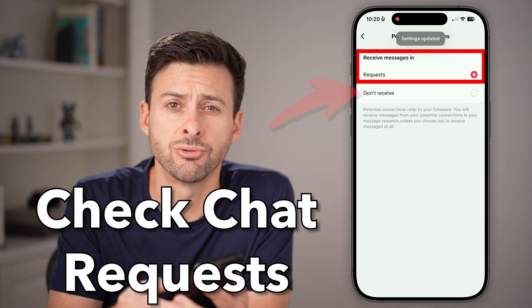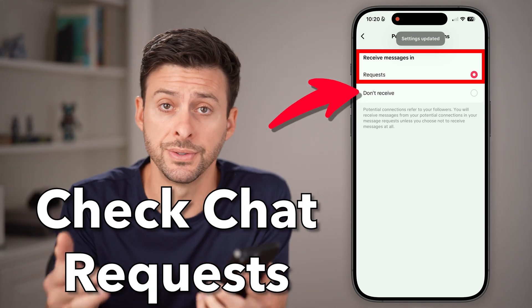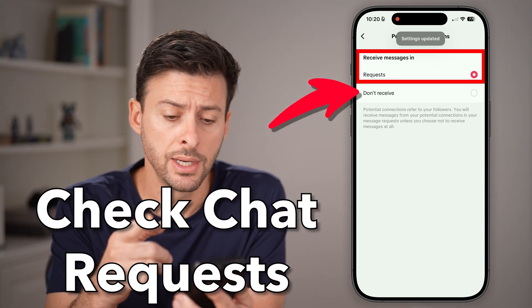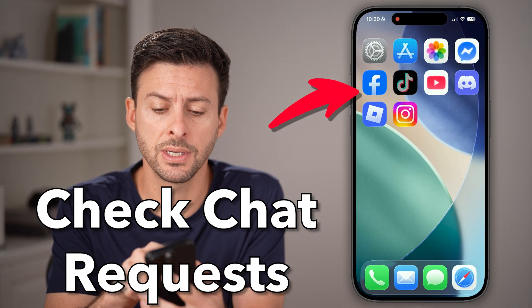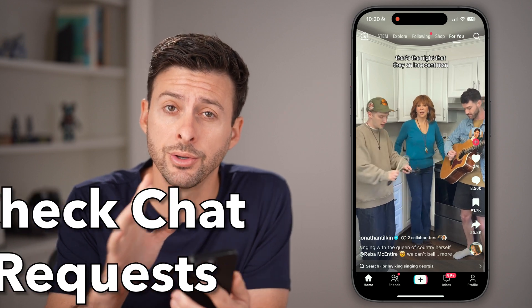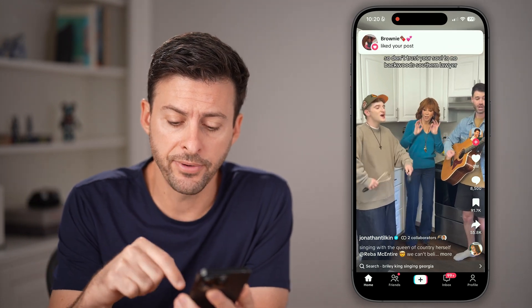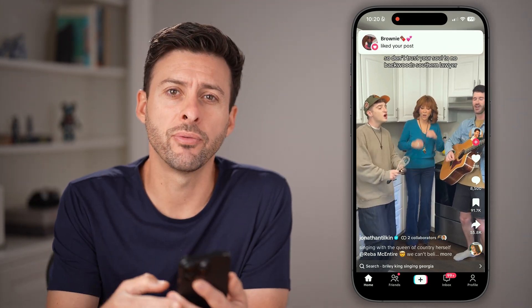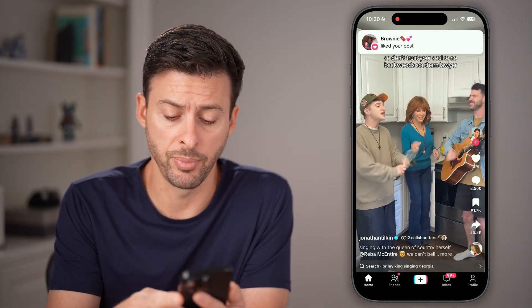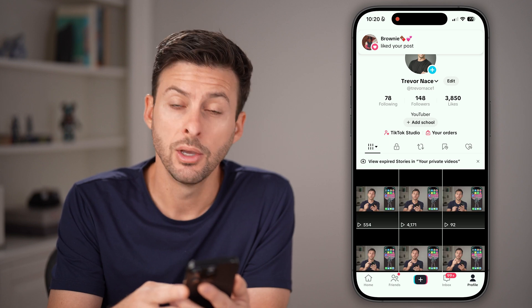Here's how to check message requests on TikTok. Open up the TikTok app on your iPhone or Android, and first tap on profile at the very bottom right.